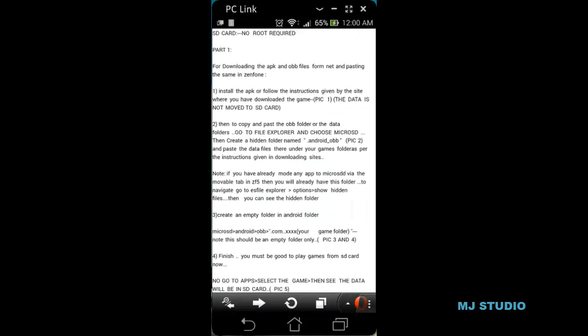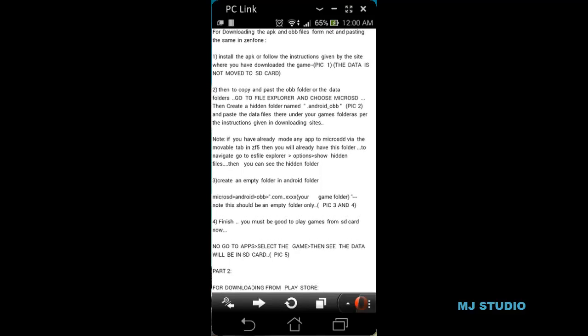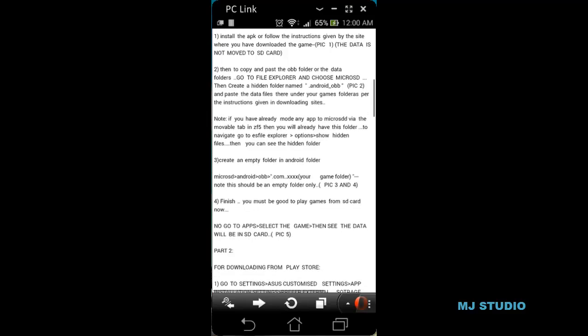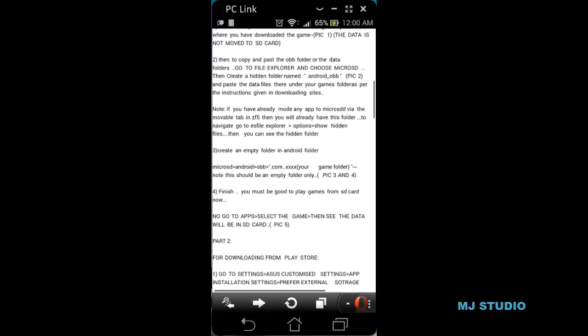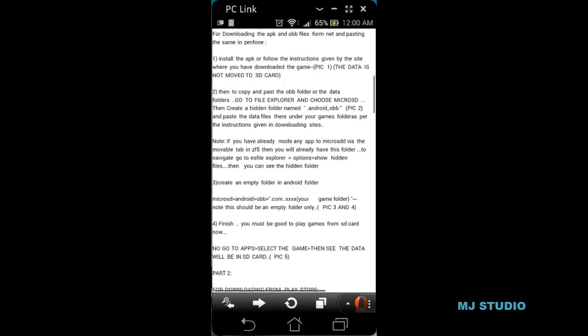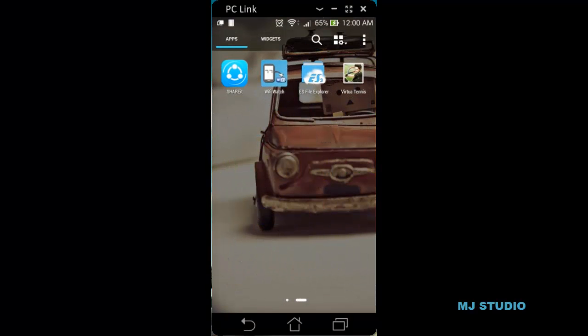Let us see the first method according to his steps. In Step 3, he says to create an empty folder in the Android folder named dot android underscore OBB. As he has also mentioned in this procedure, that folder can already be present in the memory card, so first you need to check whether it is present or not.